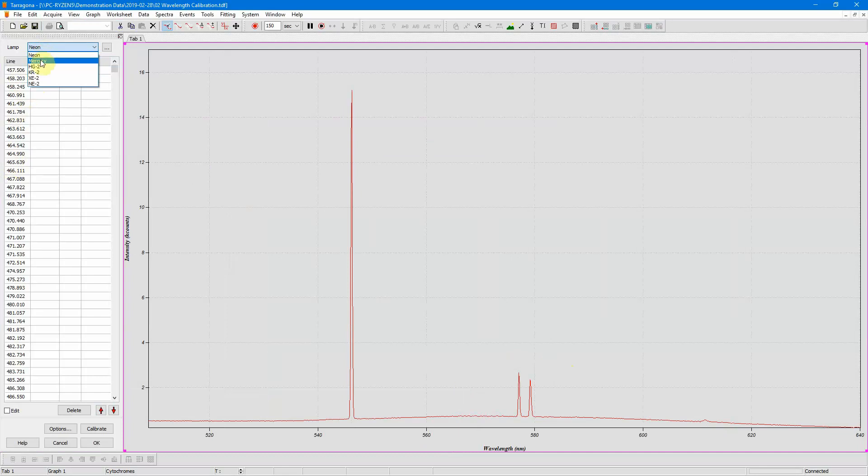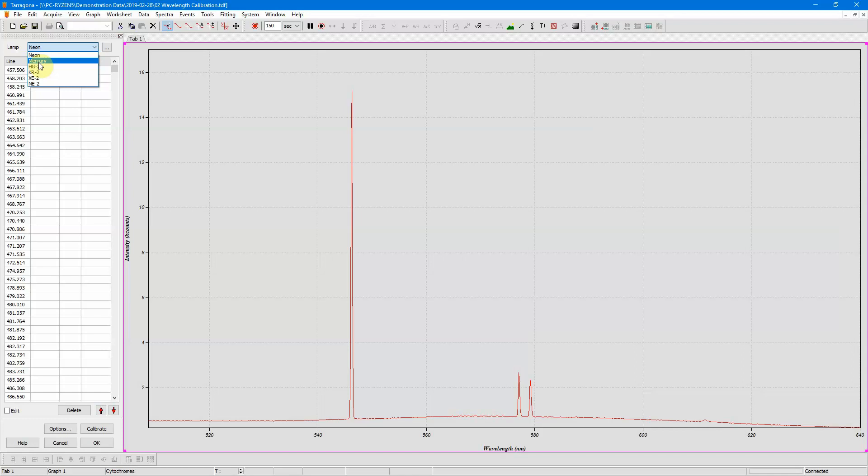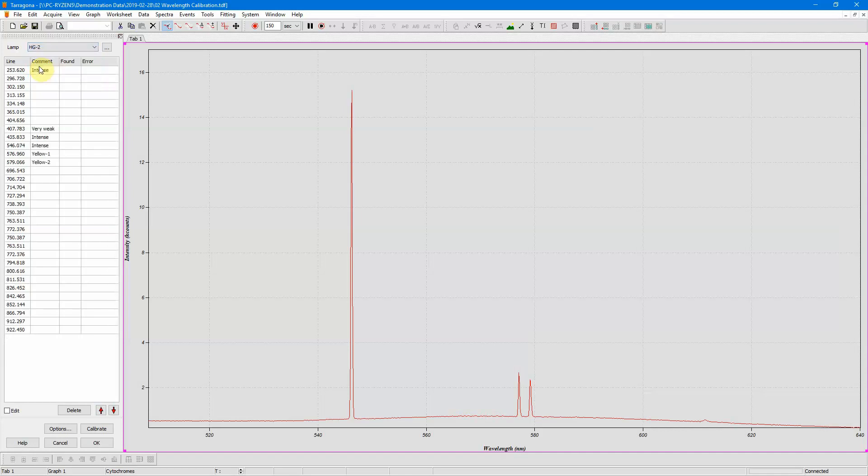I drop down the list and these are the standard ocean optics calibration lamps, and then these are the emission lines of a Mercury lamp and a neon lamp. We have a Mercury lamp, so I am going to choose the ocean optics Mercury lamp.